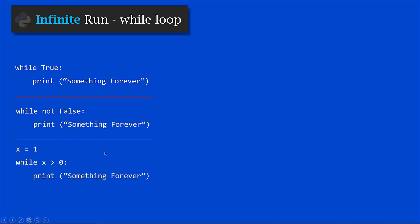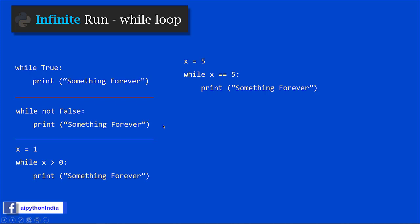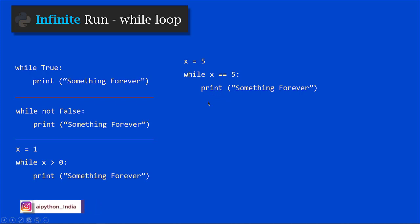Another example: x equal to 5, while x equal to equal to 5. Since there is no expression changing the value of x, x will remain 5 forever and this while loop executes forever. I am trying to make you understand all those conditions where while loop can keep working infinitely until you externally kill the program.